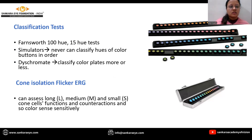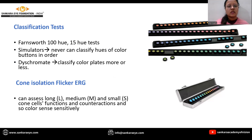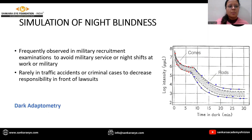The classification test for color hues: we can use the Farnsworth 100-hue or 15-hue test. Simulators can never classify hues for the color buttons in order, but dichromats can classify color more or less. The cone isolation flicker test can assess long, medium, and small cone cell functions.